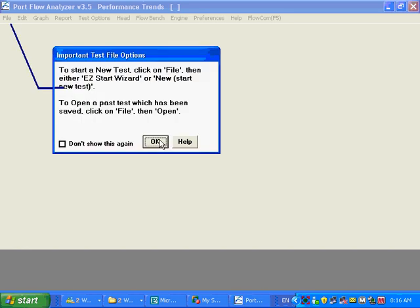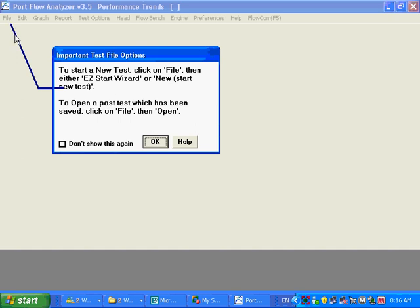And then you're also going to see these little tips pop up in the program here and there. And it's telling you to start a new test, click on file, then easy start wizard. Okay.